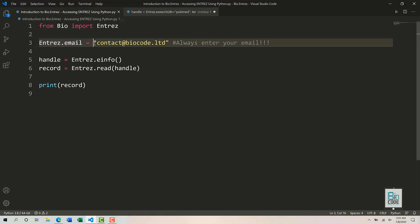Always provide your actual email address and never use an email address that is not yours. Entrez allows only one query within three seconds, and if you are doing multiple or repeated queries, NCBI will contact you at this email and politely ask you to stop. If you are violating their policy, they will follow up. Putting a fake email is unethical, so always enter your real email address — this was my warning to you all from a research ethics standpoint.